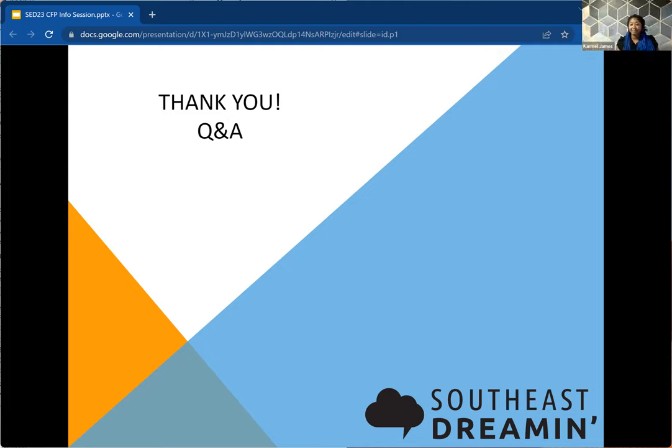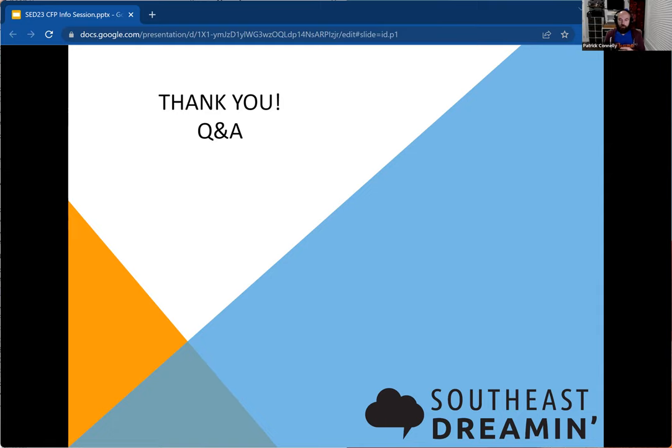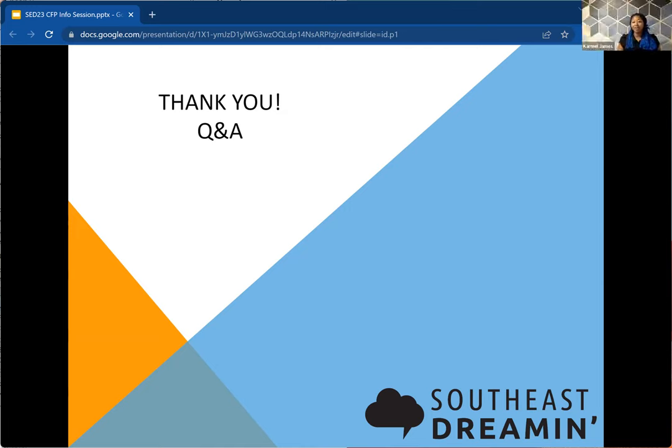What is the estimated date for when speaker selection would be communicated? It is one to two weeks after the call for papers closes. So if we close mid January, it would be before the beginning of February. That rough timeline, we'll have exact dates here soon. We just have to finalize those internally before we get those announced.